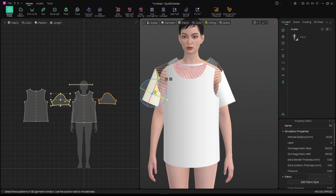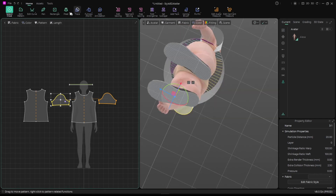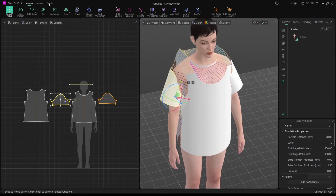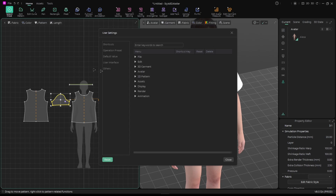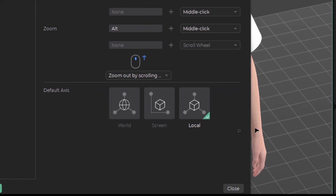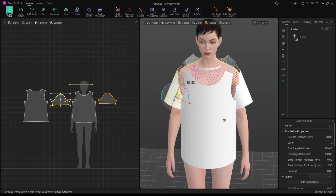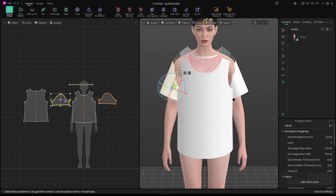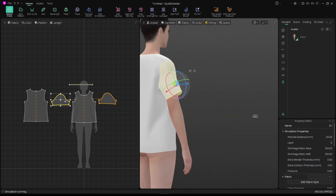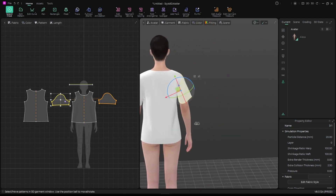Now for the gizmo — by default you may not get this type of gizmo. Go to File, Settings, Operation Preset, and you can choose Local or World. I'm using Local. Then I'll simulate — very nice, easy and simple.